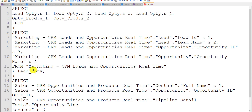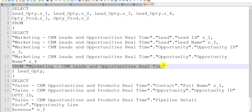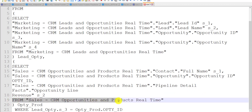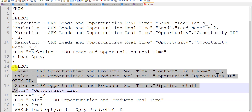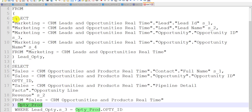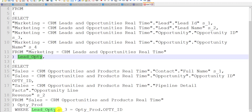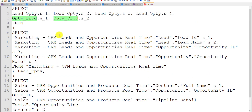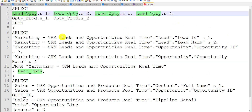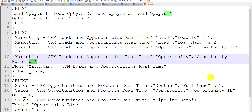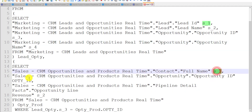I have one small example. In the first query I am fetching data from the 'Marketing CRM Lead and Opportunity Real Time' subject area, and in the second from the 'Sales CRM Opportunities and Product Real Time' subject area. I am selecting specific columns from each subject area and giving them alias names — S1, S2, S3, S4 from the first, and S1 and S2 from the second. Finally I am making a join of both subqueries and fetching all columns from the combined result.